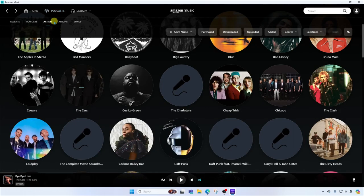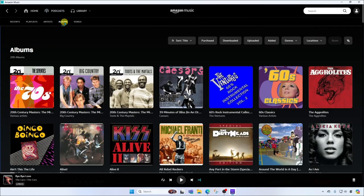Next to that we're going to see albums. This is going to show us all of the albums that we've either added to our library, or these are albums that contain songs that we've purchased from the Amazon digital library.